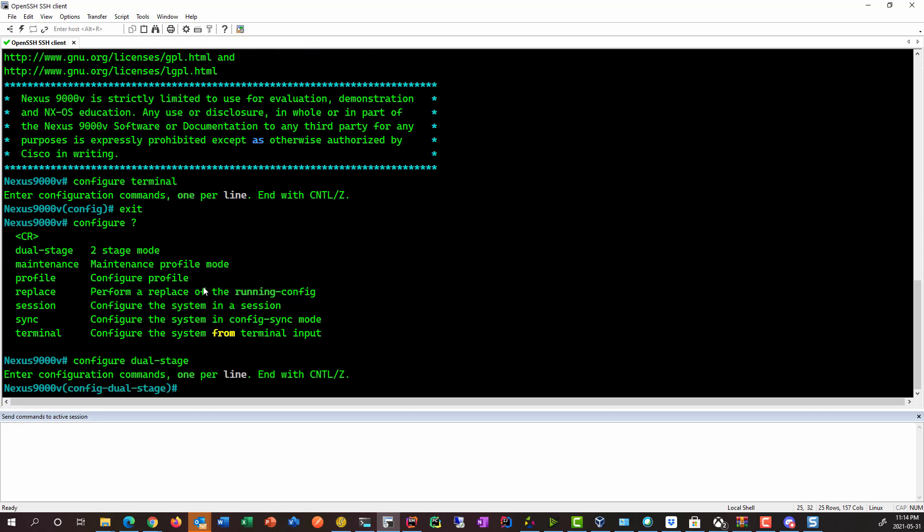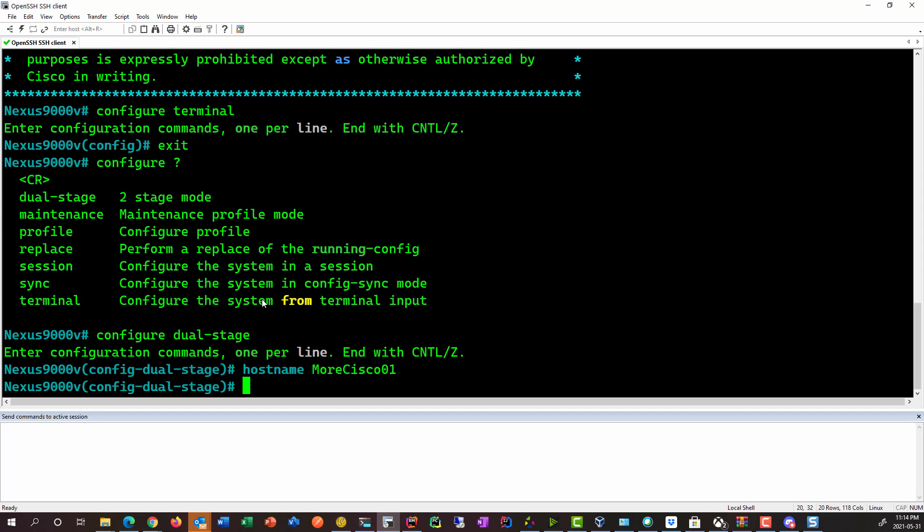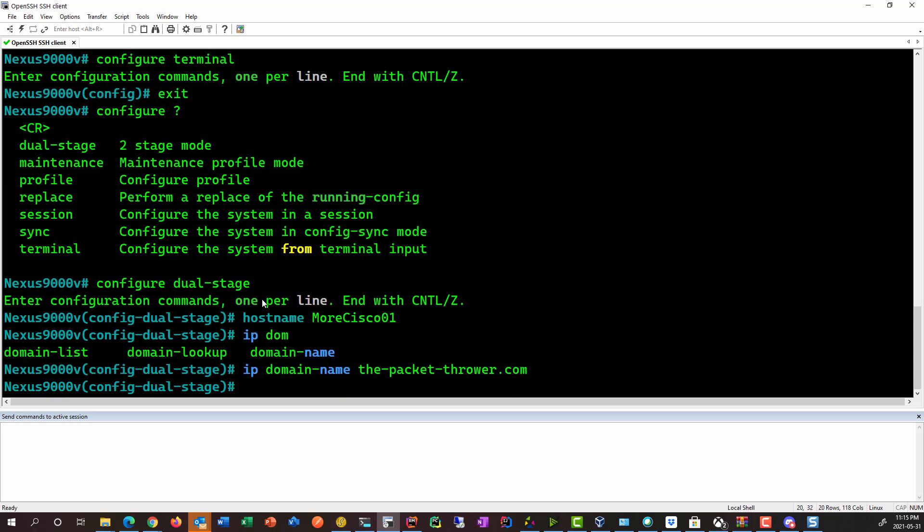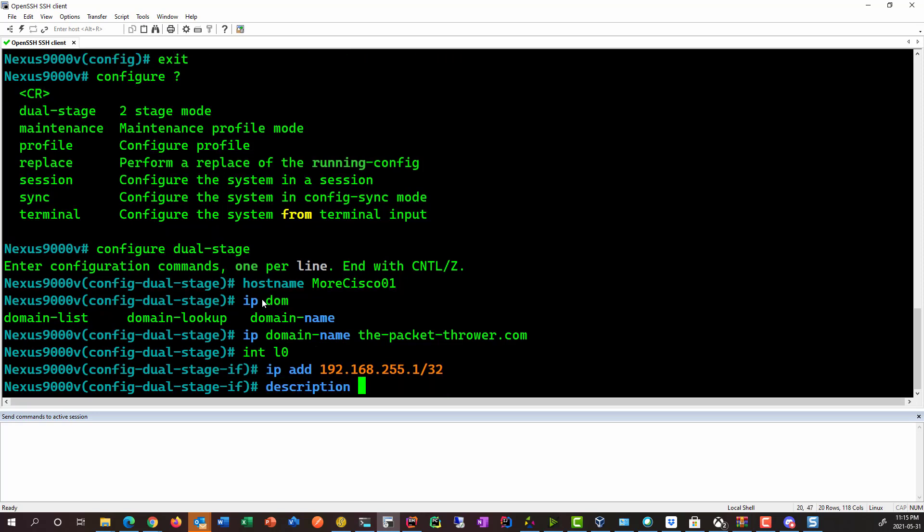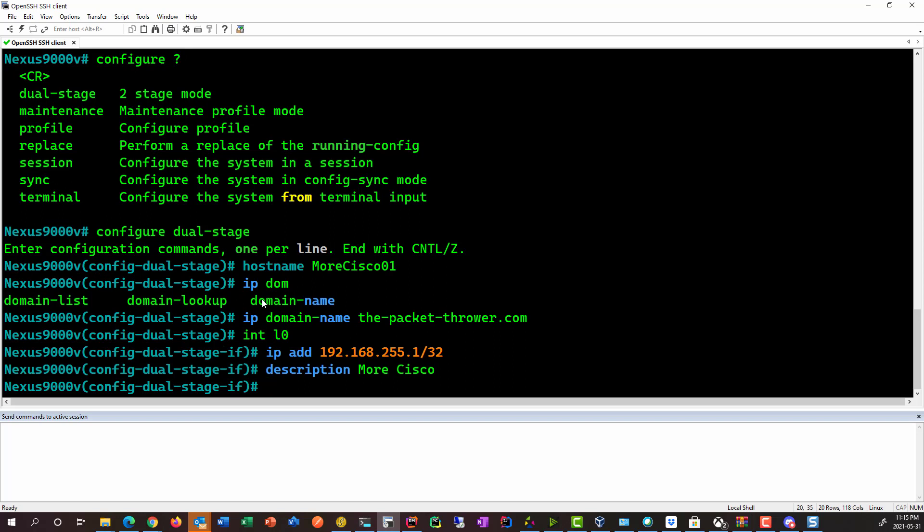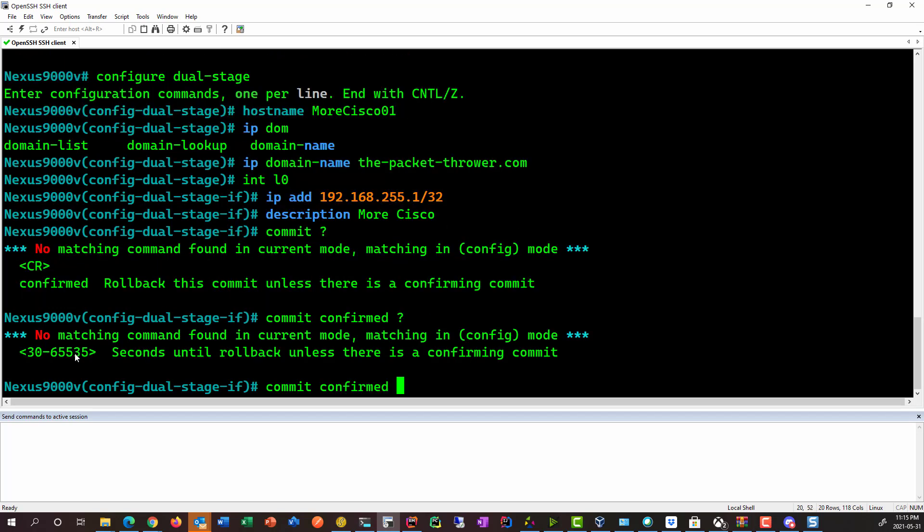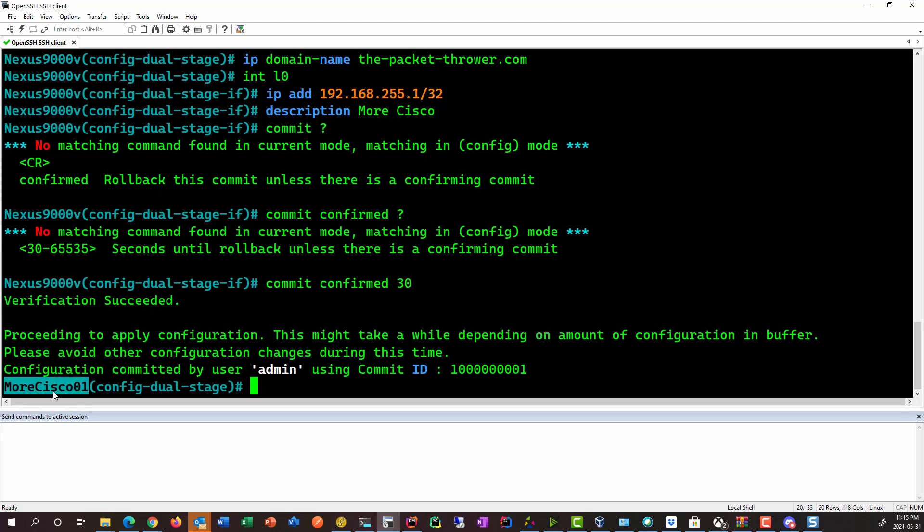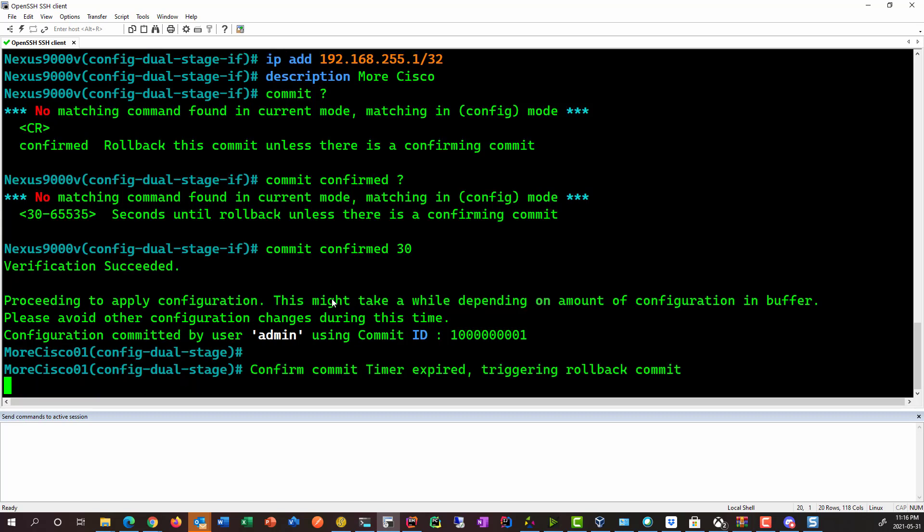So we'll go to dual stage and we'll enter in some config. We'll say hostname, which is MoreCisco. Give it a domain name. We'll give it a loopback. And then I want to add a description. We'll just say MoreCisco. So we can see that we haven't actually changed our hostname yet. But if I go ahead and type commit, I can do commit to apply the configuration. Or I can do commit confirmed if we want a Juniper style of rollback. So let's just go ahead and say commit confirmed. And we'll just go ahead and say 30 seconds. So we can see that our hostname is now MoreCisco01. And after 30 seconds or so of awkward silence, we should have a rollback. There we go.